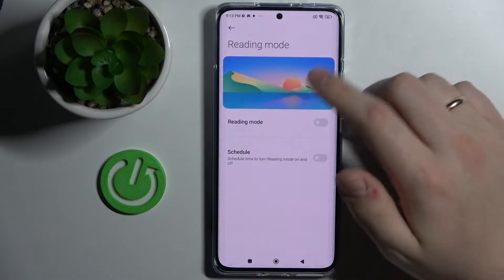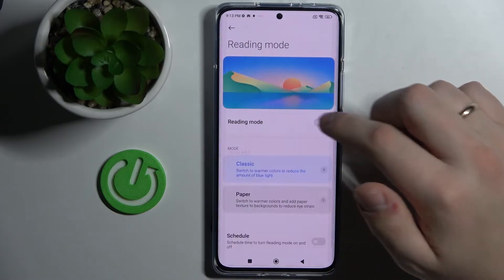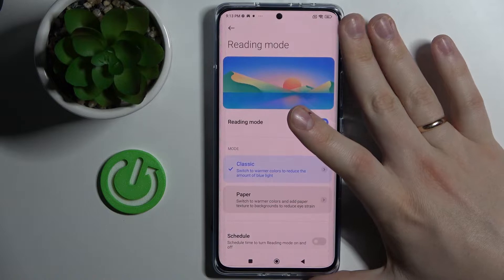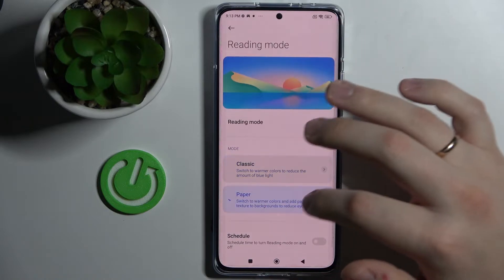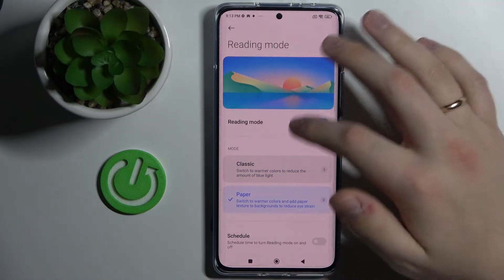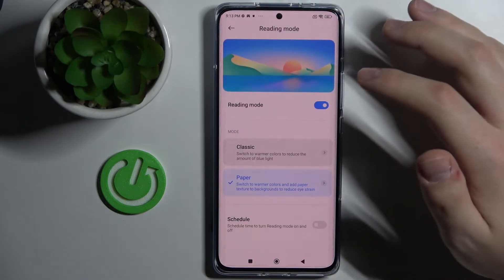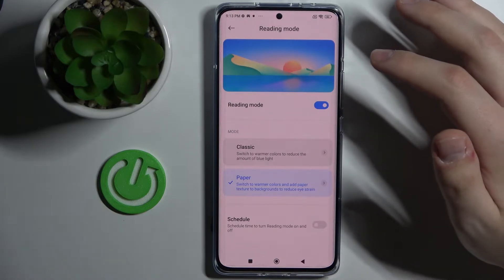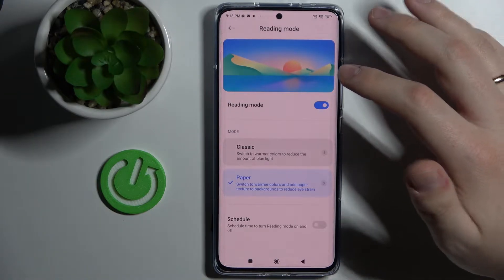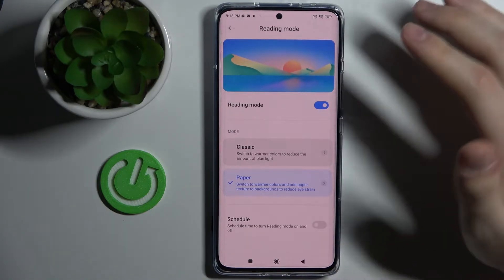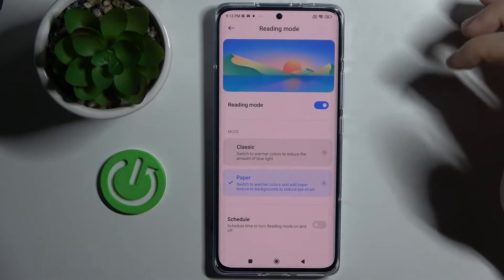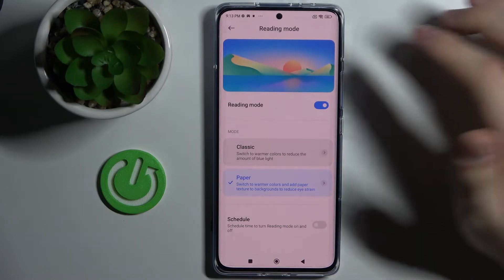The next option is reading mode, which makes everything look like this and helps prevent eye fatigue during long reading sessions.